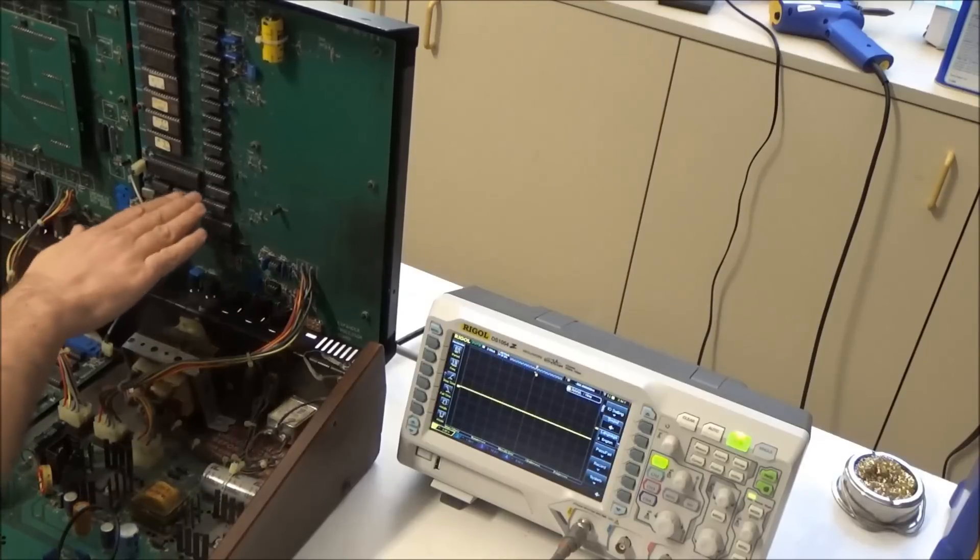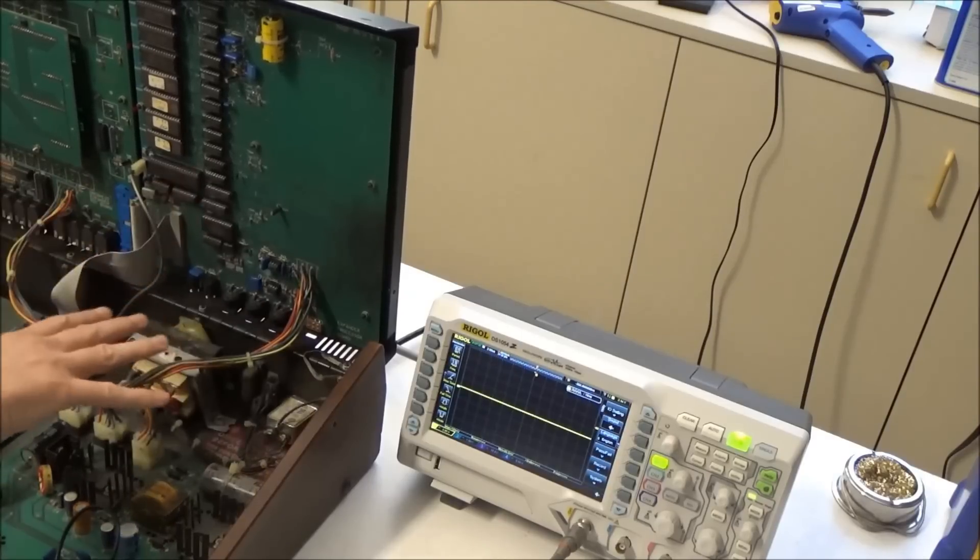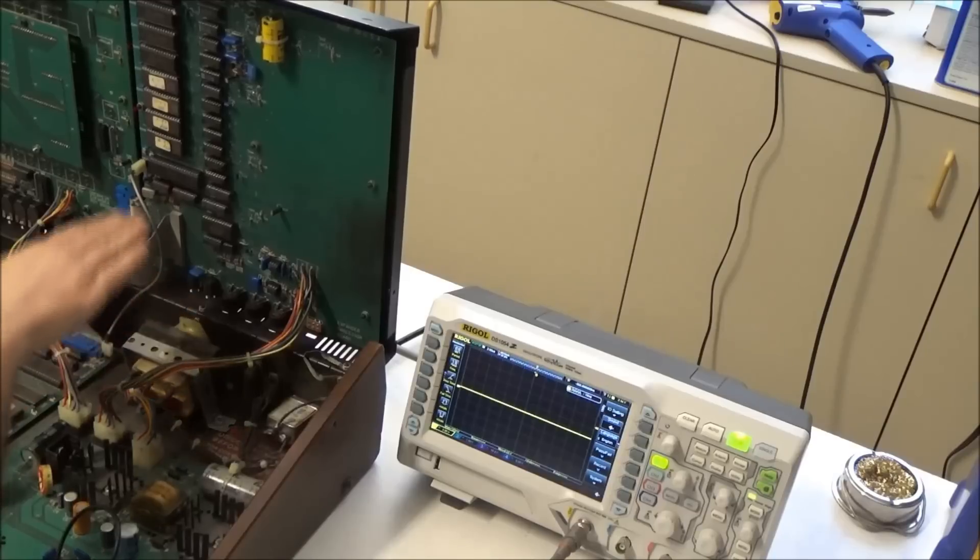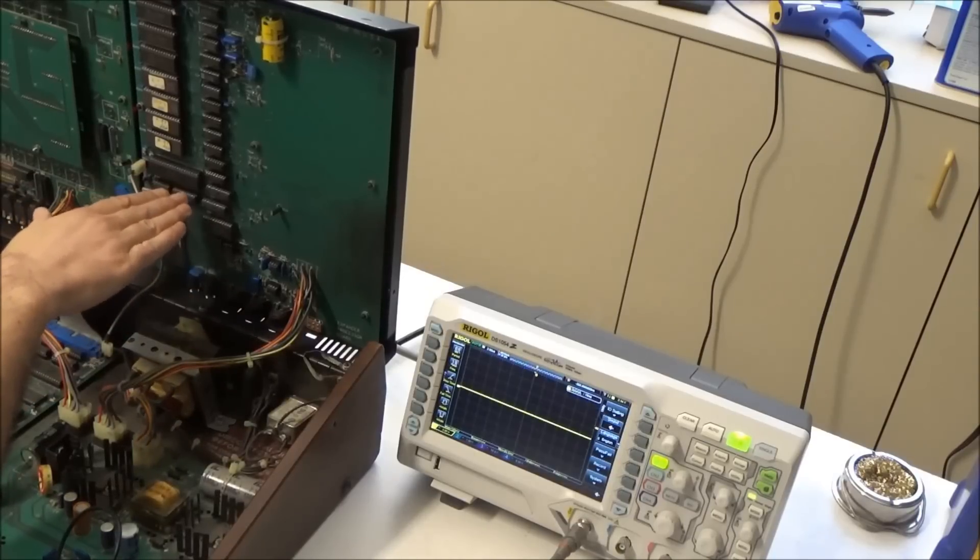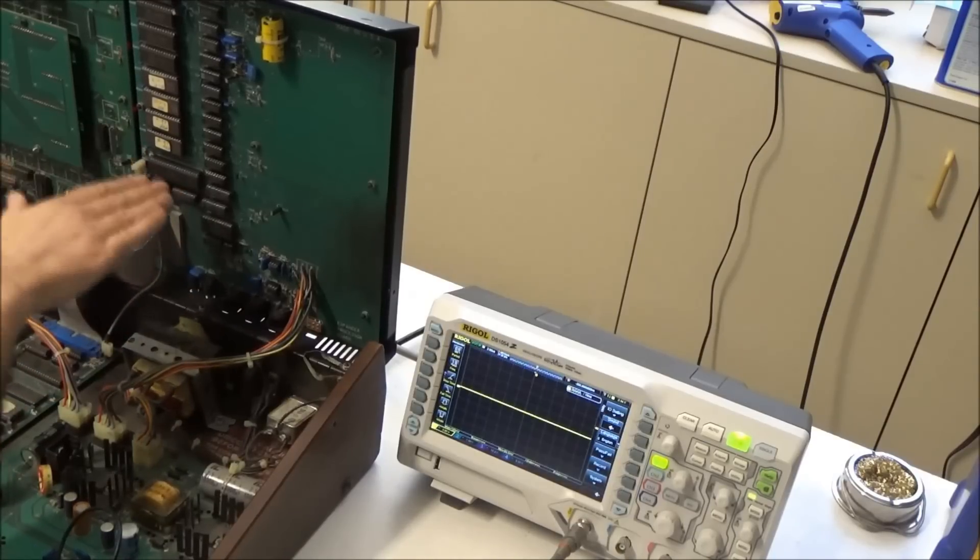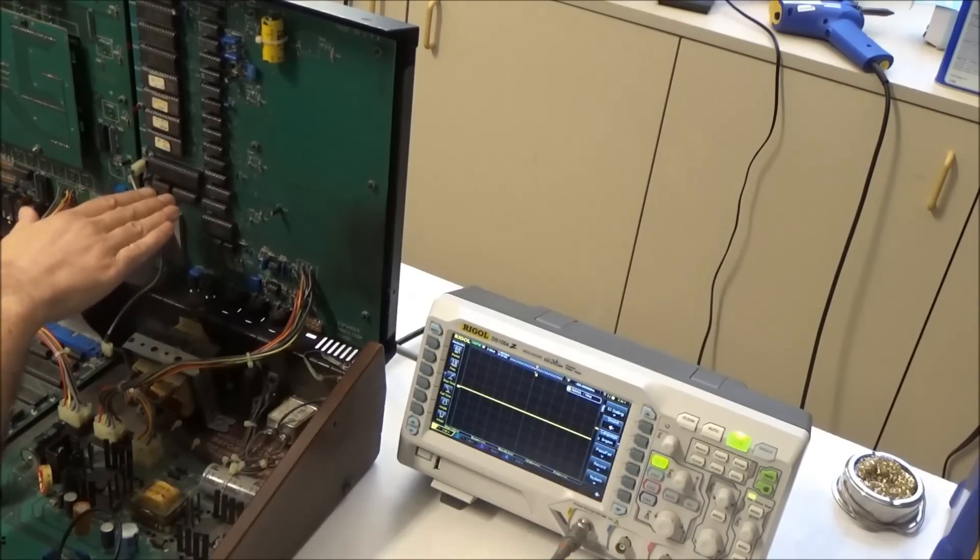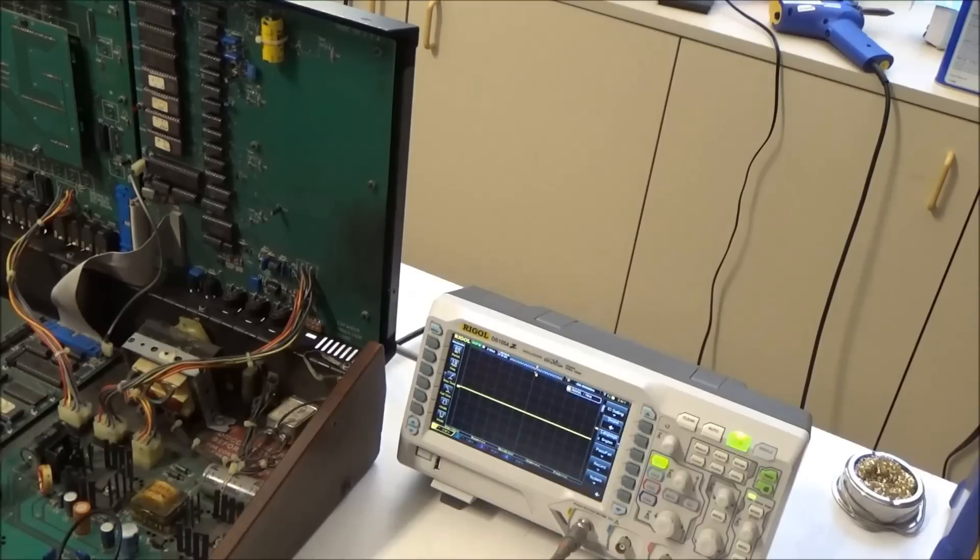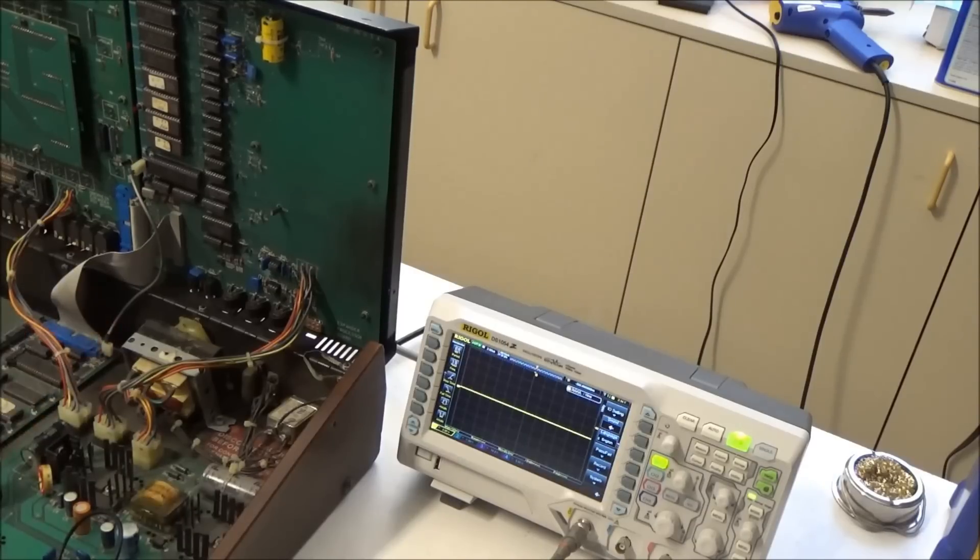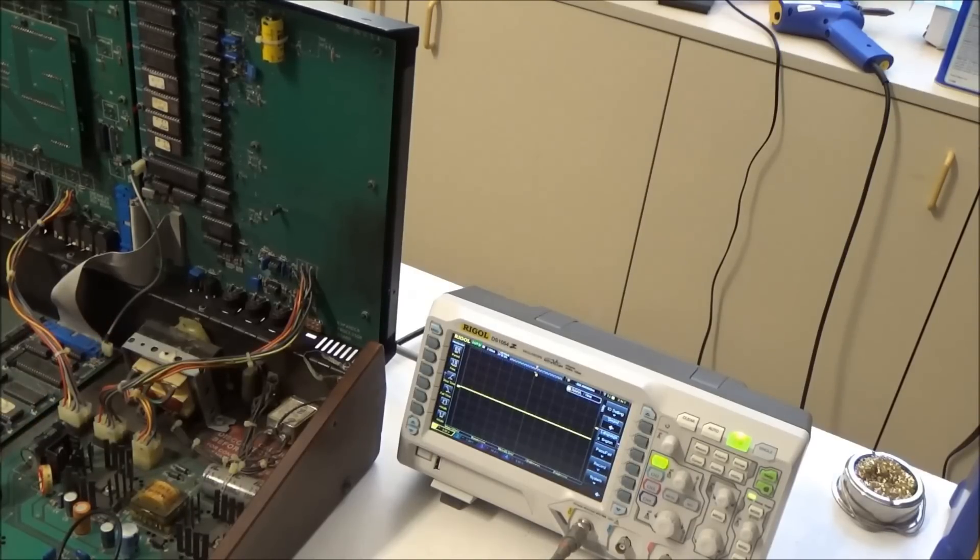So it's now safe to say we don't have a power supply issue, we don't have a problem with our CPU, we don't have a problem with the CPU reset circuit, and we don't have a problem with the clock. There's signs of life there, but it's just still not working.